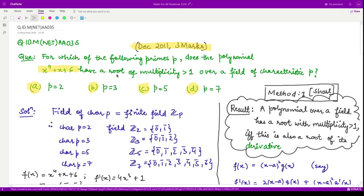They are saying field of characteristic p, so our field could be a finite field of the form Zp. For p equal to 2, we have the field Z2, which is integers modulo 2, containing only elements 0 and 1. For any prime p, we have elements 0, 1, 2 up to p minus 1.